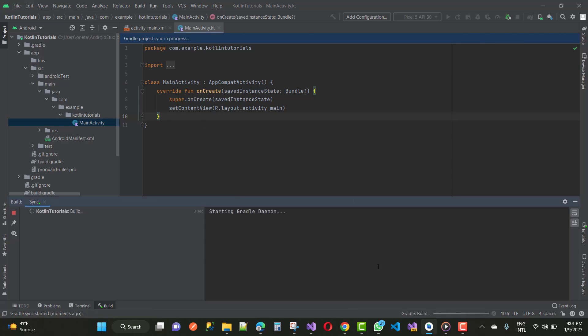Actually, Gradle files are used to run your project in the emulator, so you must sync your project.